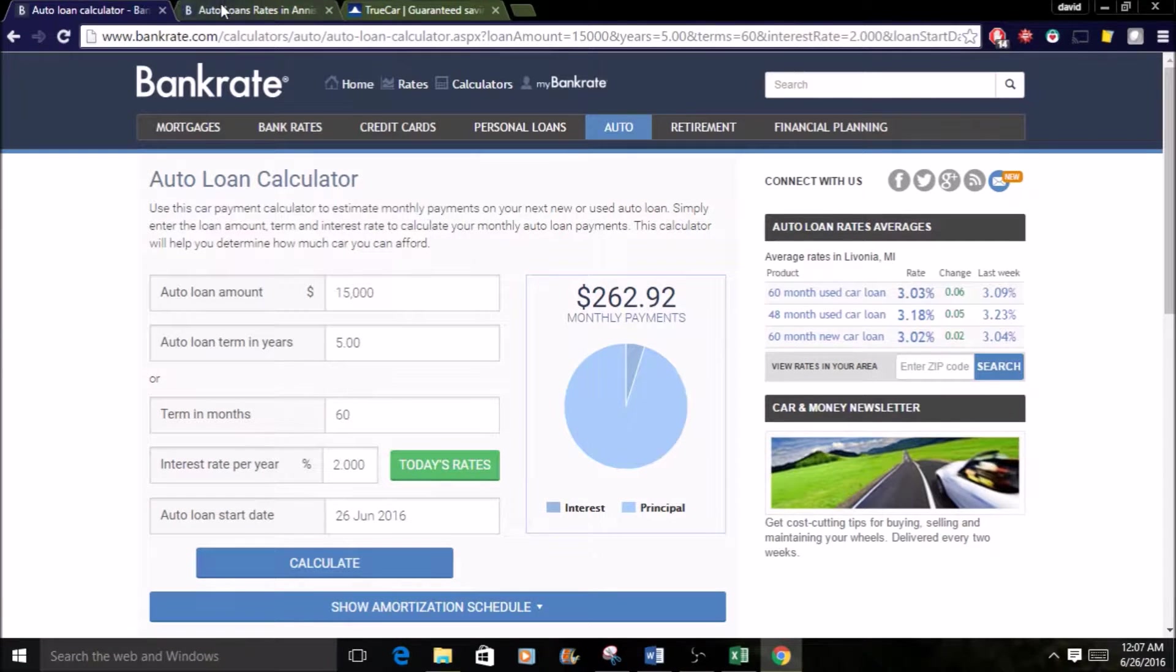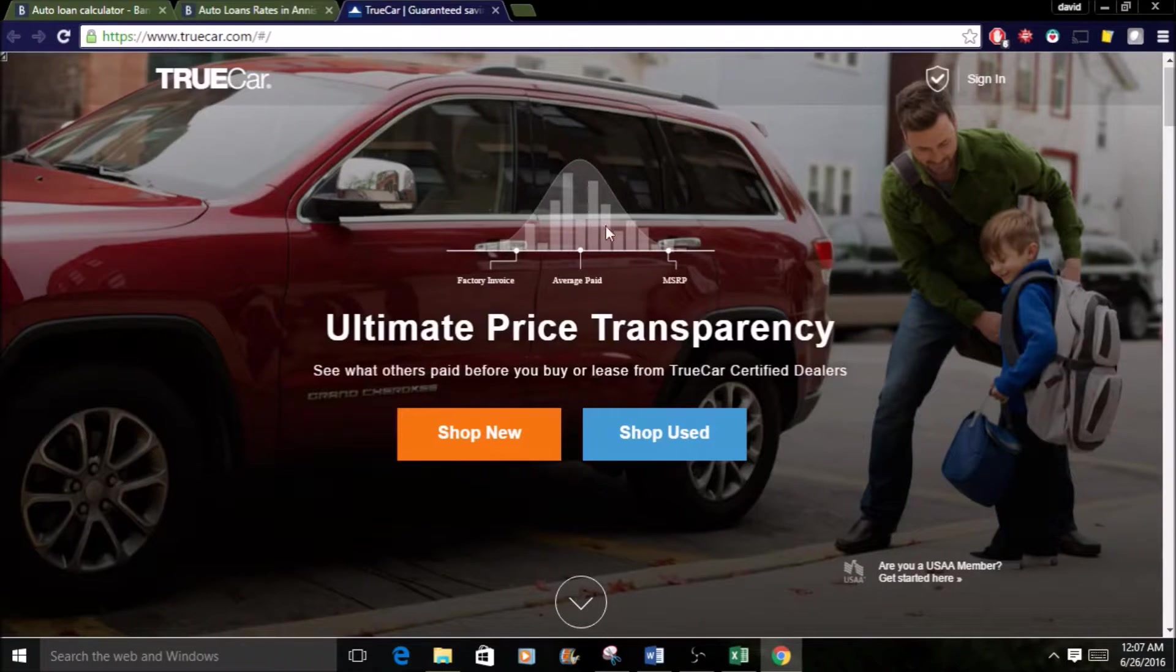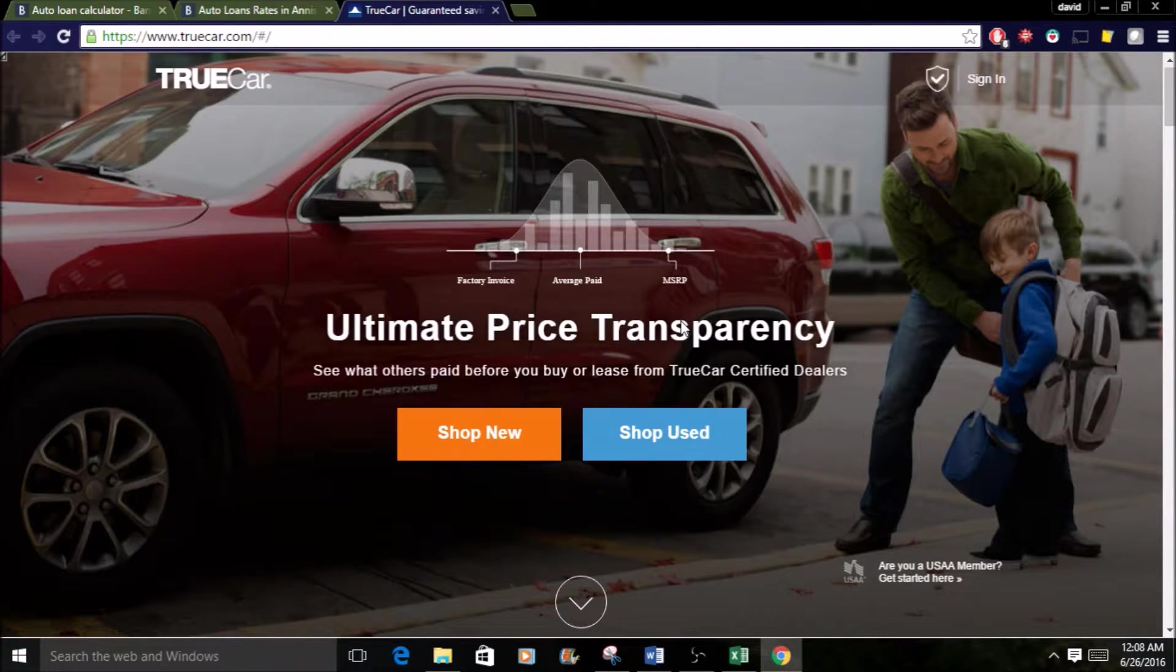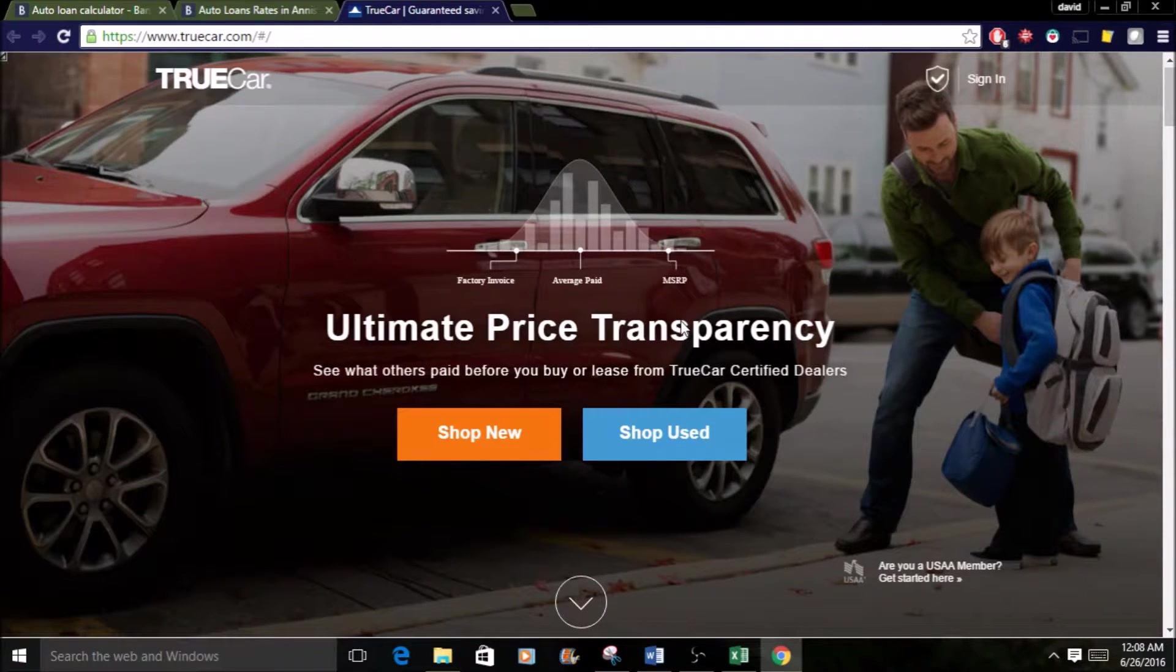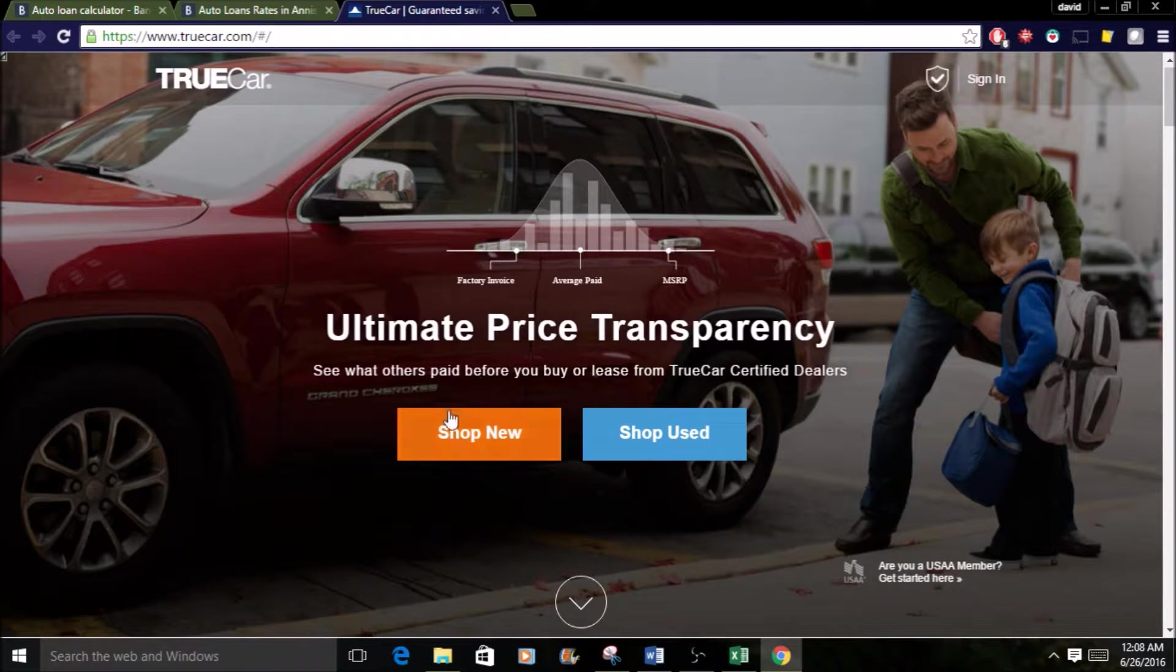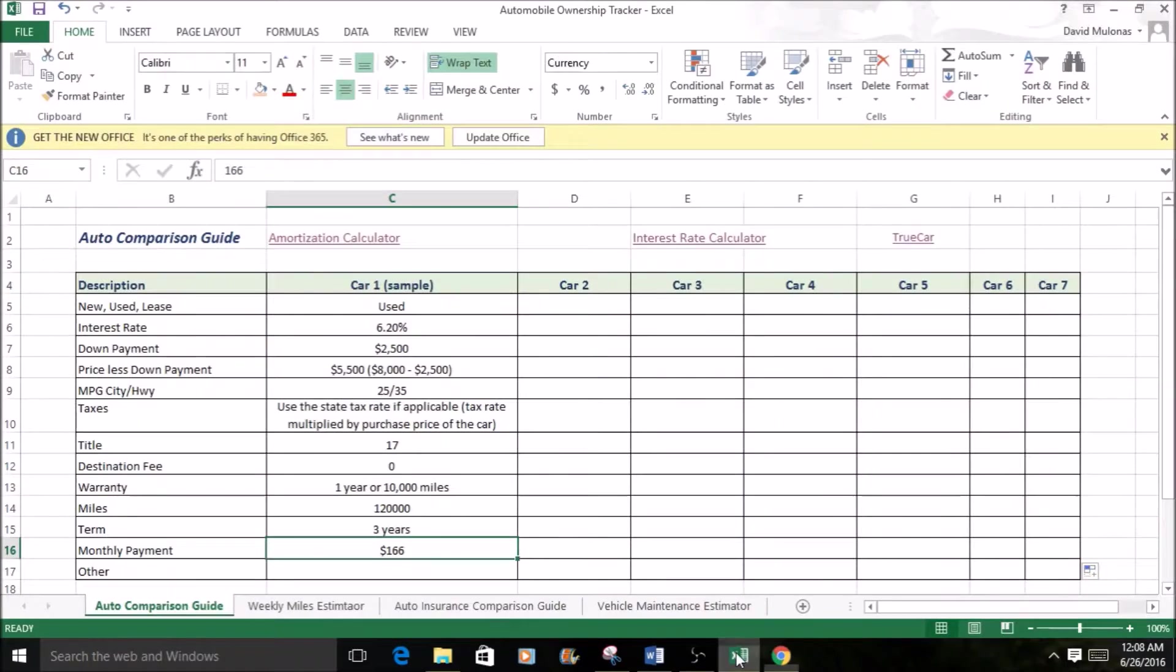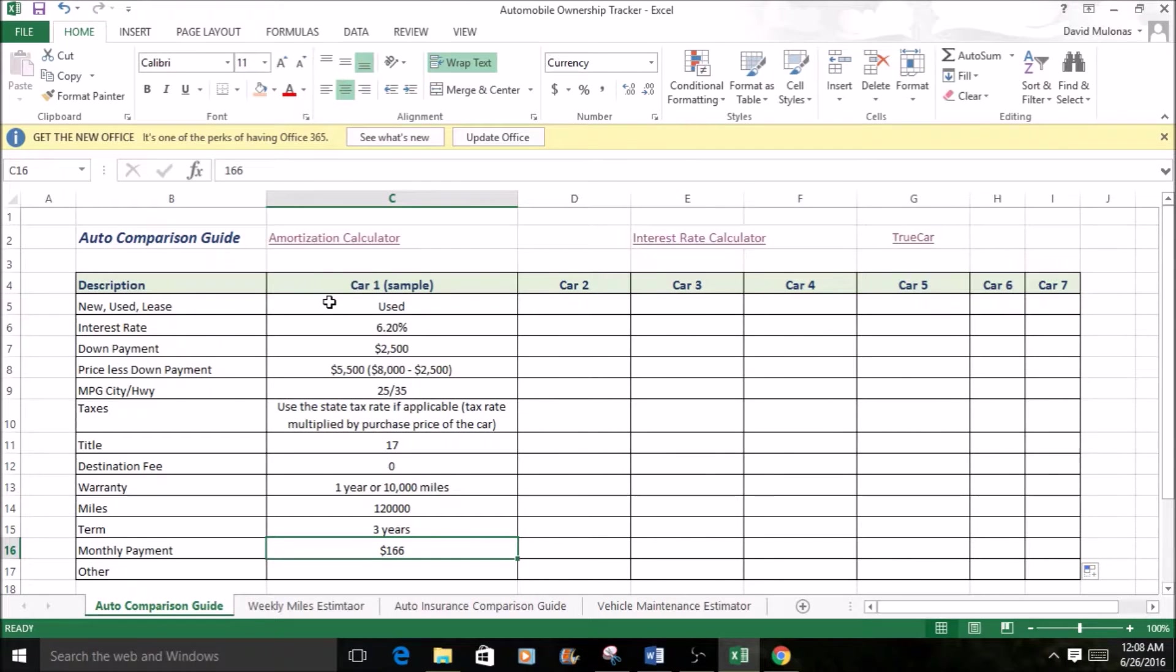So you have the amortization calculator. You have the rate finder. And then comparing cars. We just put True Car up here. There are several sites that you can use to compare cars. This will give you an idea of what prices for cars you're selling for in your area based on other purchases. But you certainly can shop for cars. You can do whatever you want with these sites. This is just one example. So if you go back to the site here, that's what's going to cover some of this stuff. This is a great way just to get everything in front of you so you know what you're looking at so you can help yourself make an informed decision.